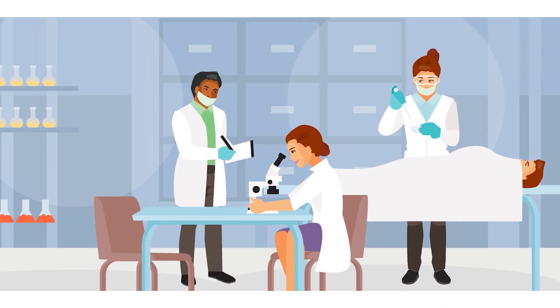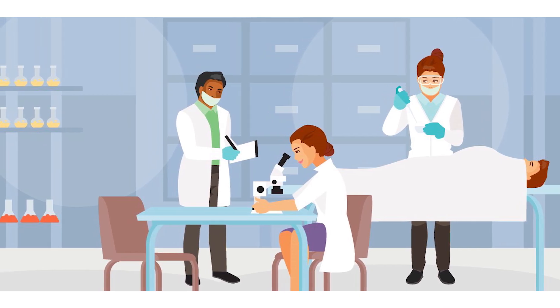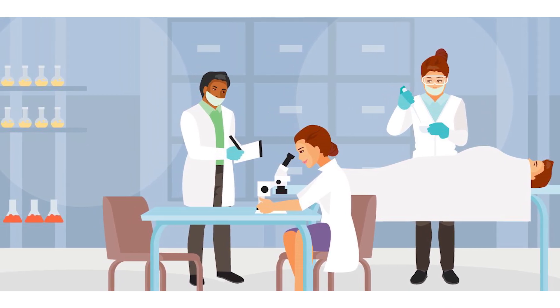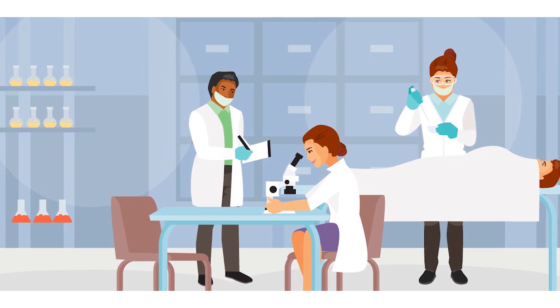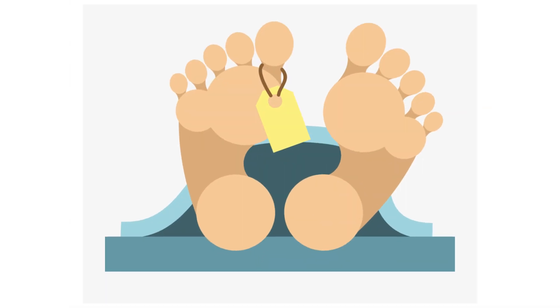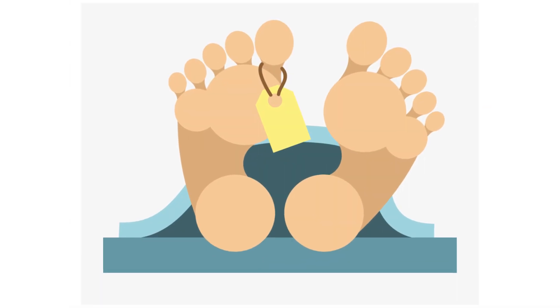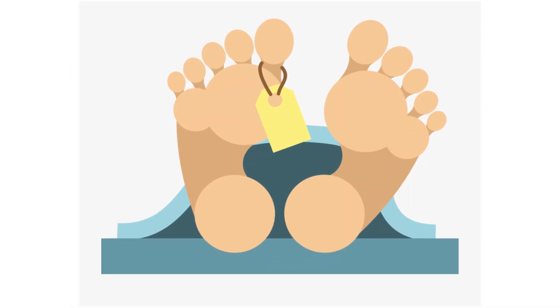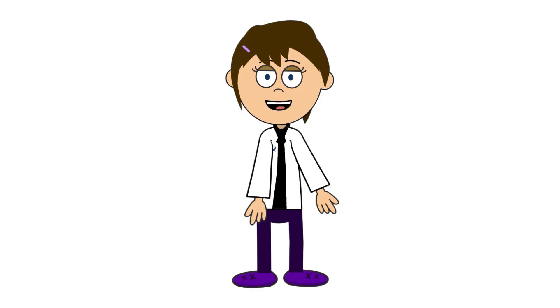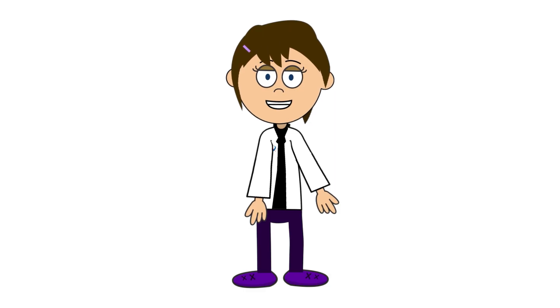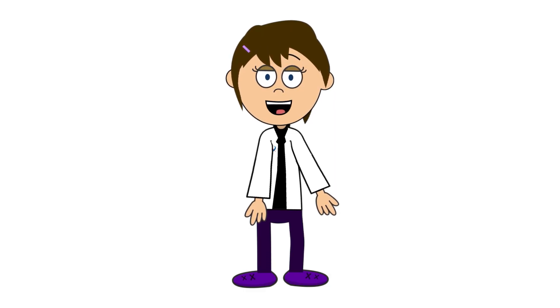It is not always known at the time of death if the deceased has a blood-borne infection or virus. This is why all cadavers should be considered as potentially infectious and standard precautions should always be adopted regardless of the cause of death.